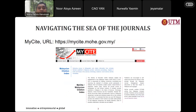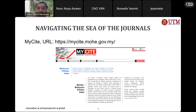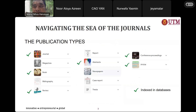We also have MyCite, the Malaysian Citation Index, indexed by the Malaysian Ministry of Higher Education. If you go to the MyCite website, you will find the journals indexed there, and you can submit to those journals. UTM will recognize articles published in MyCite journals.